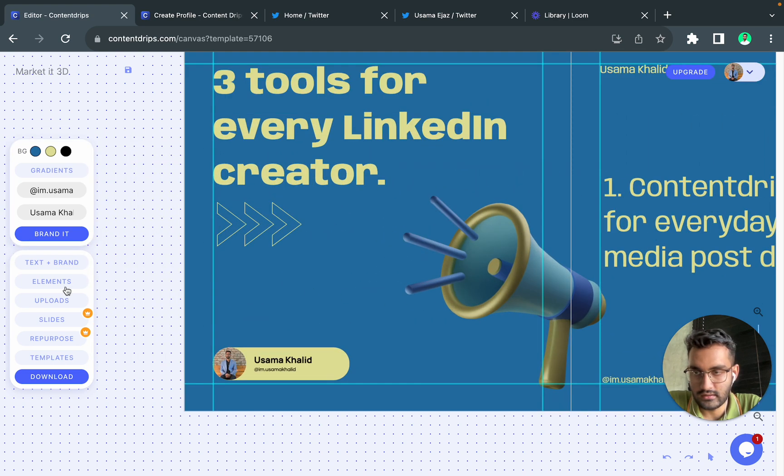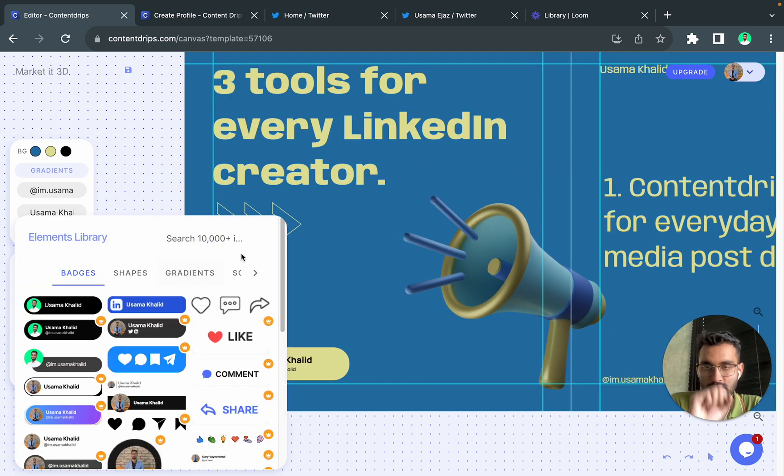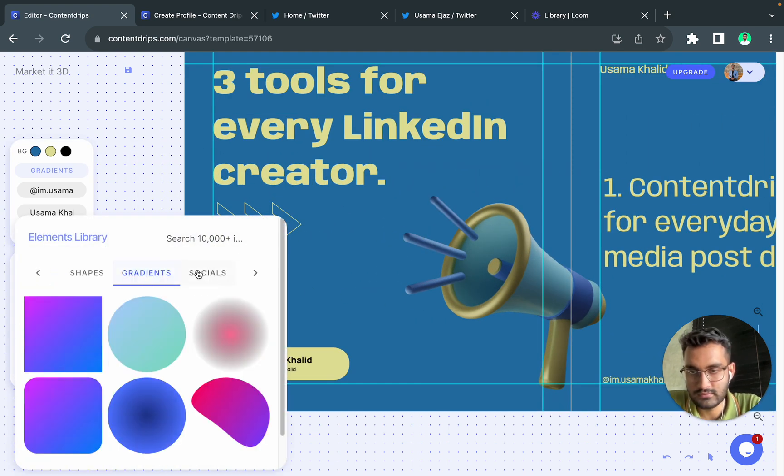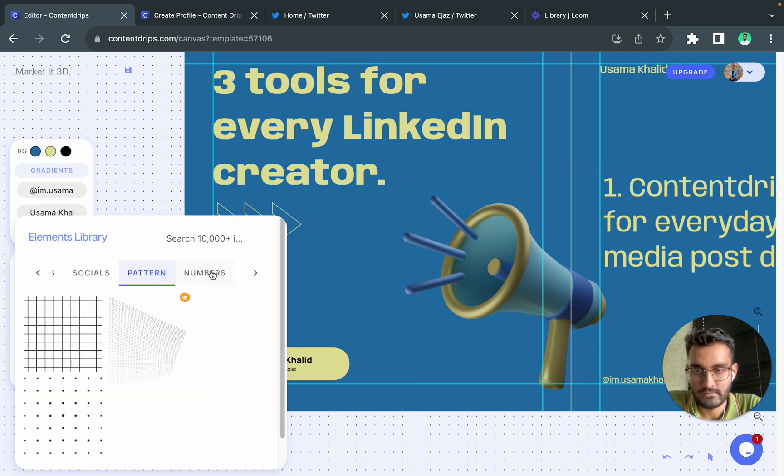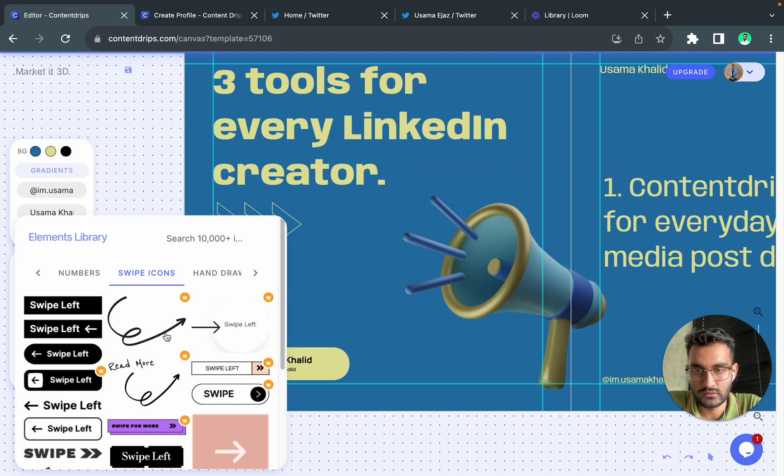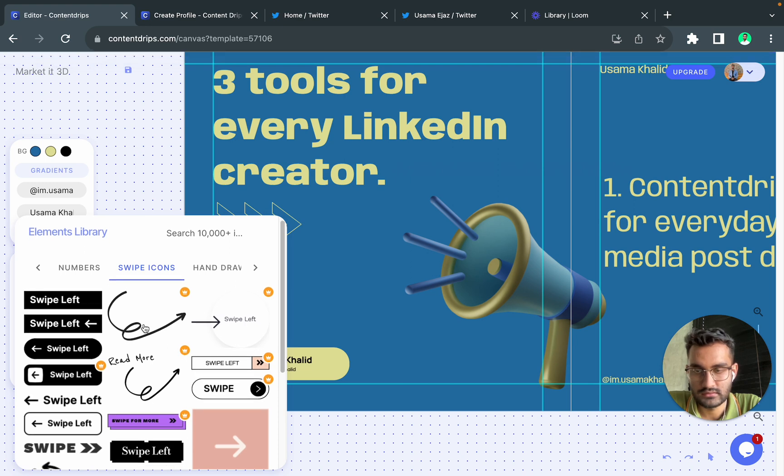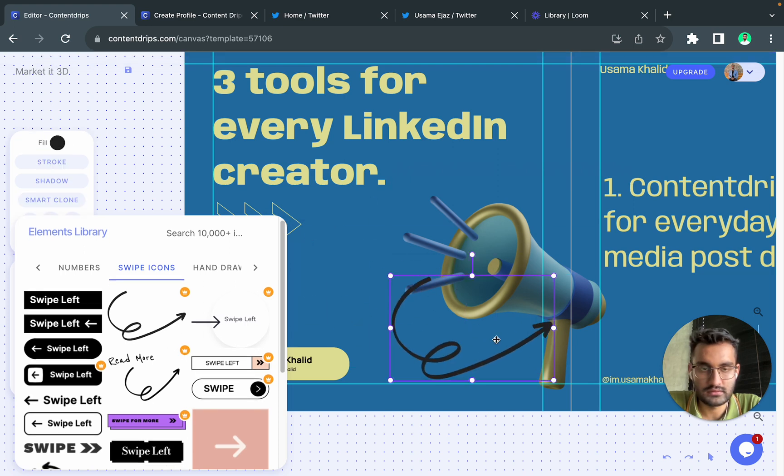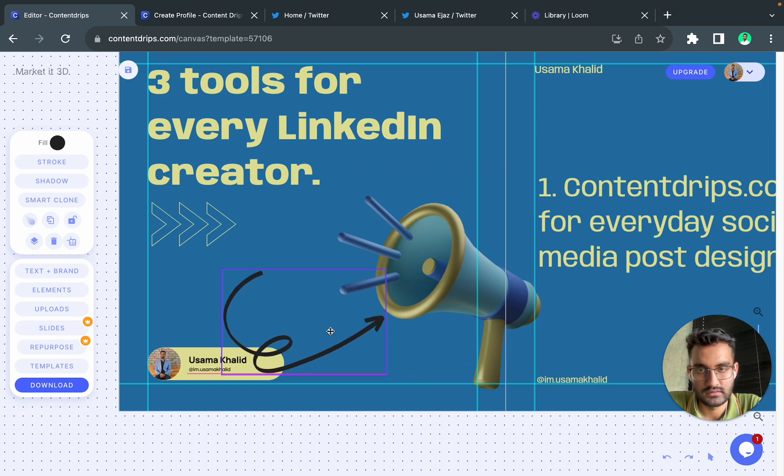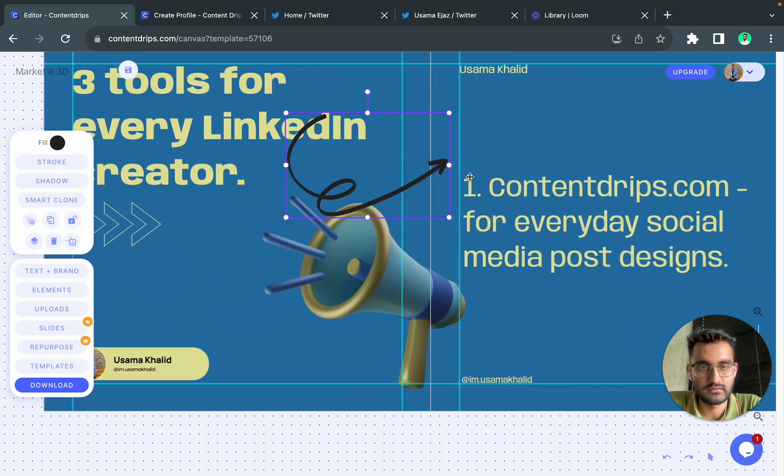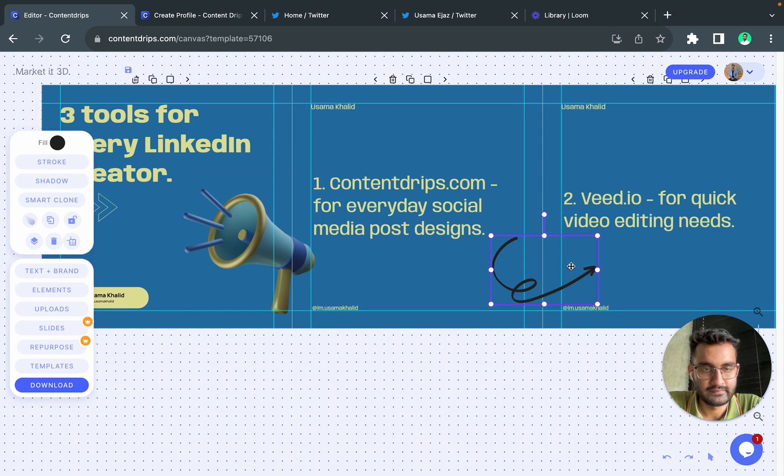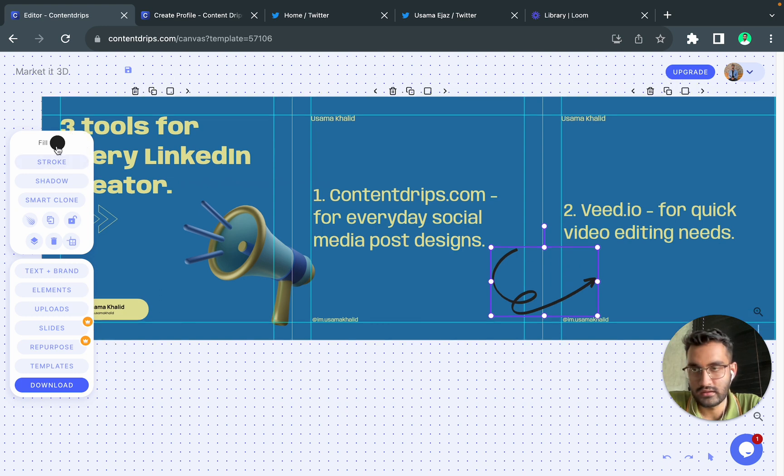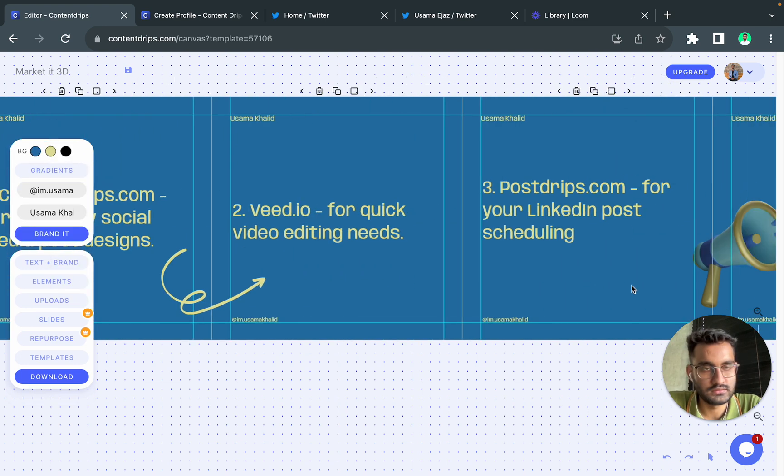And let's try to go to elements and find some elements to it. I think I will add a swipe icon, let's go with this one. Where do I put it, let's put it here and I will give it same color so it looks good.